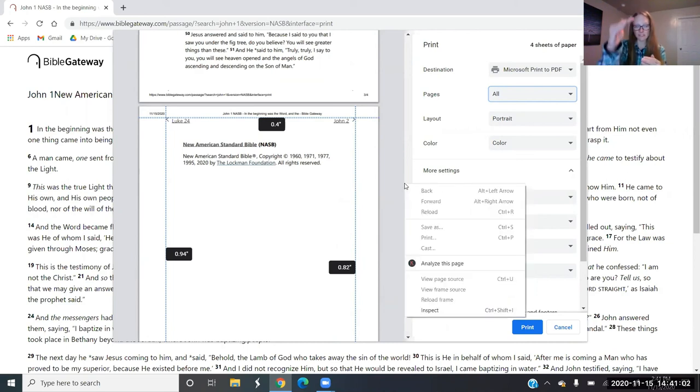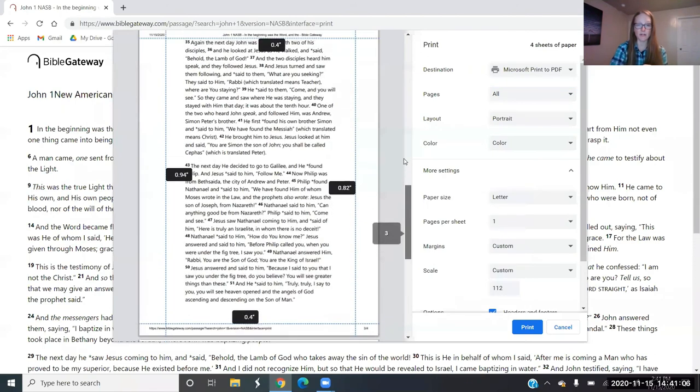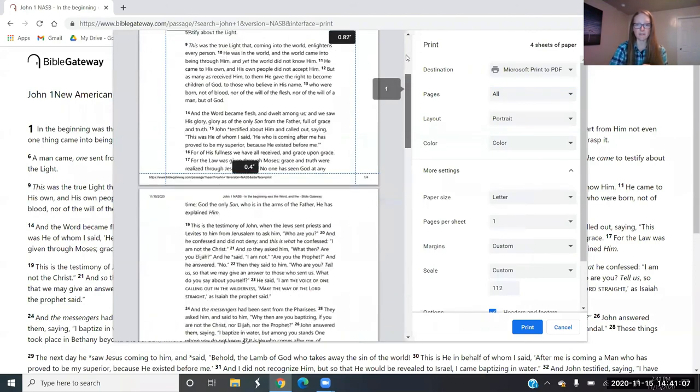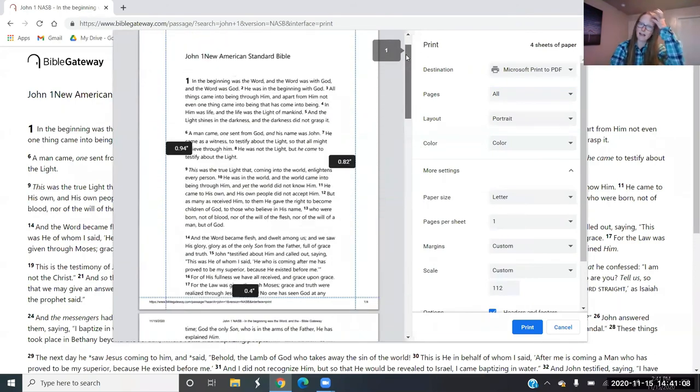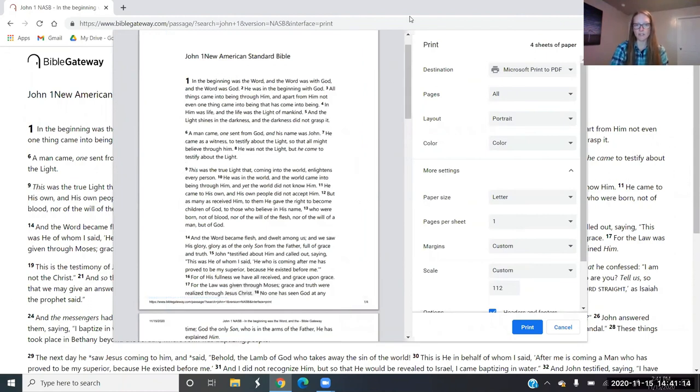You've just got the scripture printed on a sheet of paper. You've got lots of room to mark and highlight and write lists if you want to do that. So that is another option for those of you who do not want to mark up your Bible.